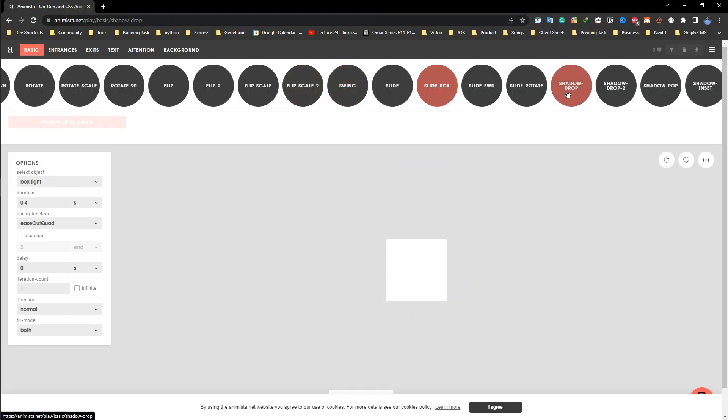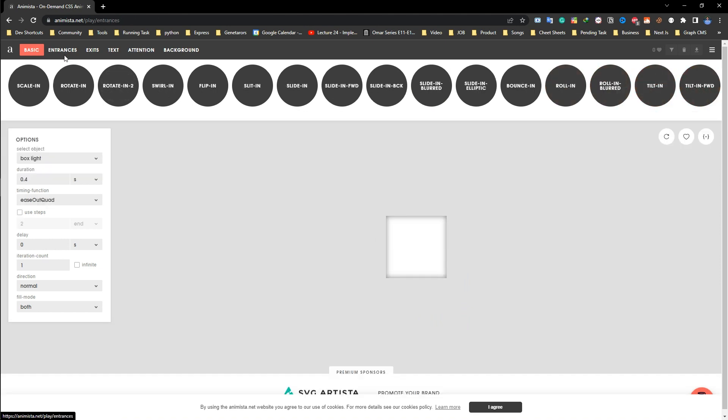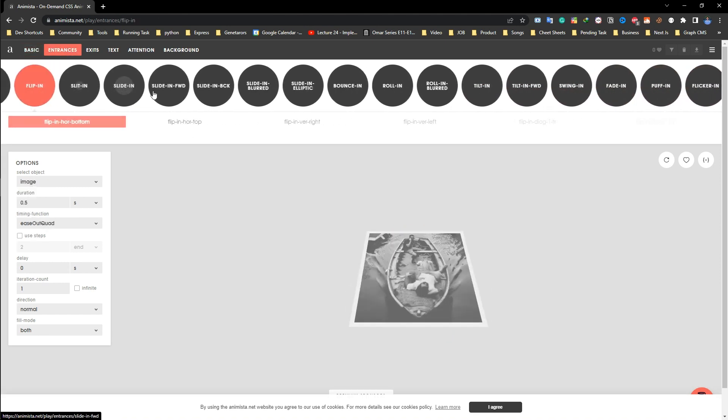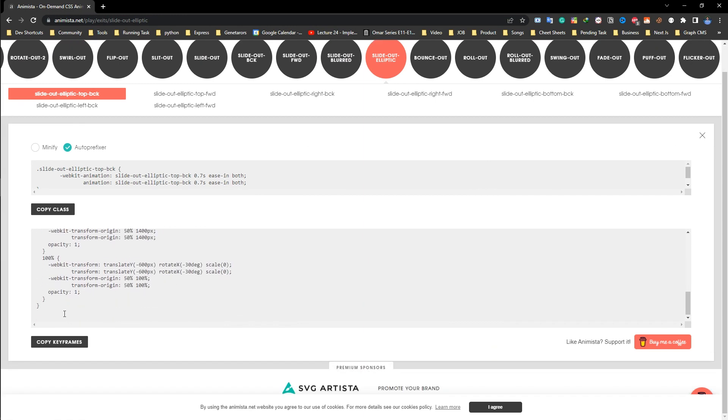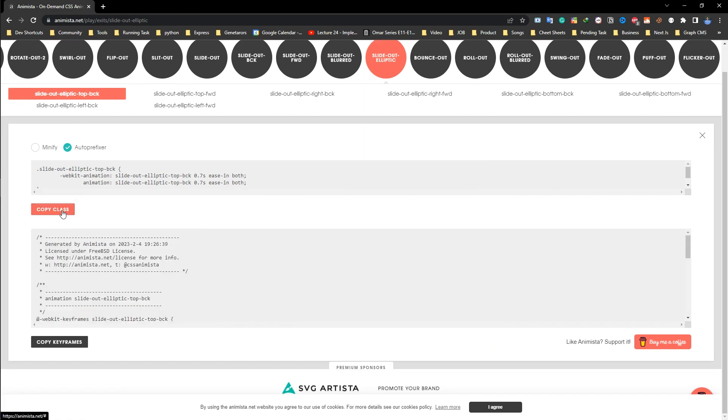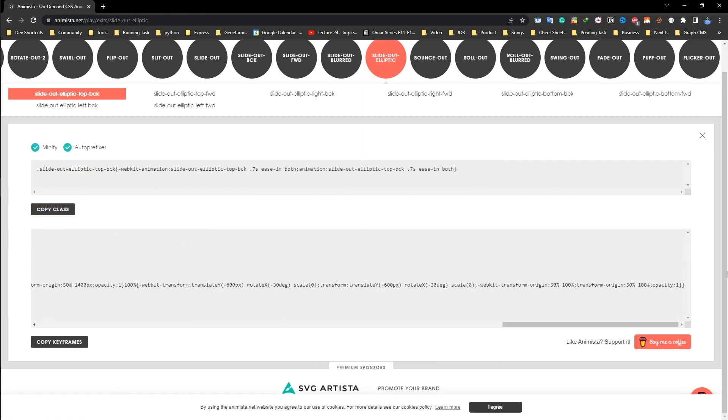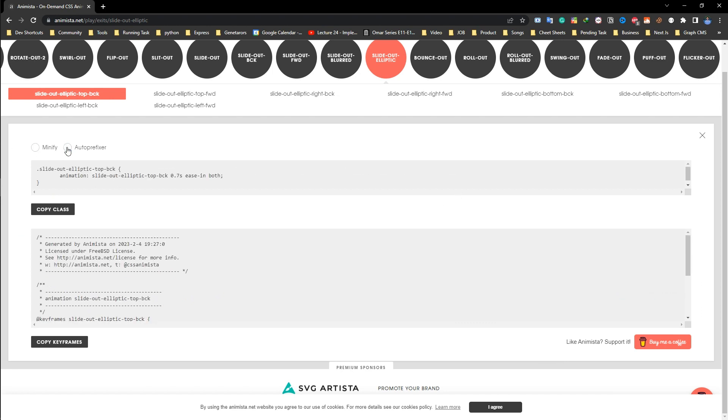And the best part, you can preview the animation right on the website to see how they look and feel. It also has another best part: you can copy the source code of the animation.